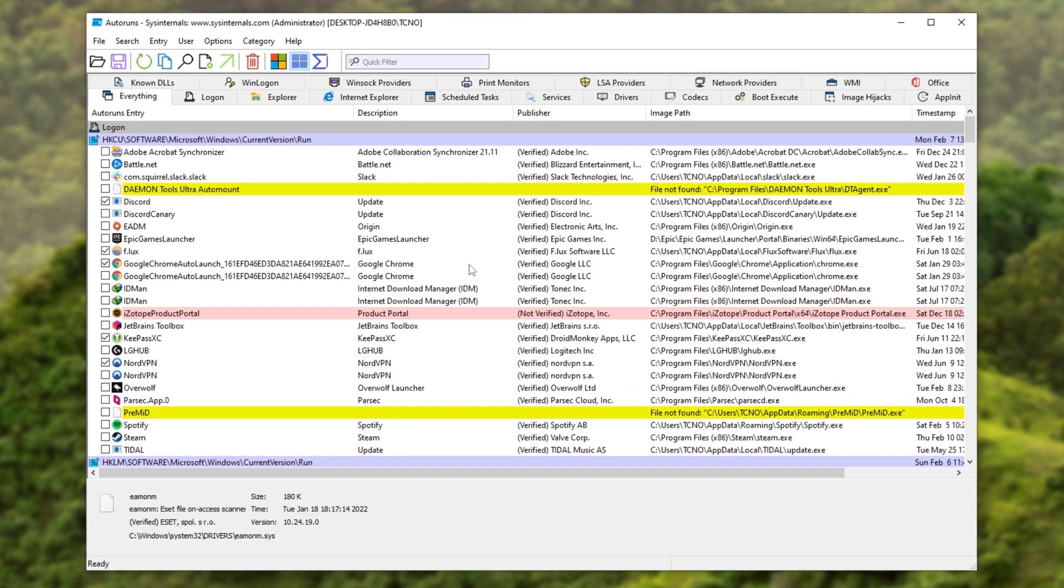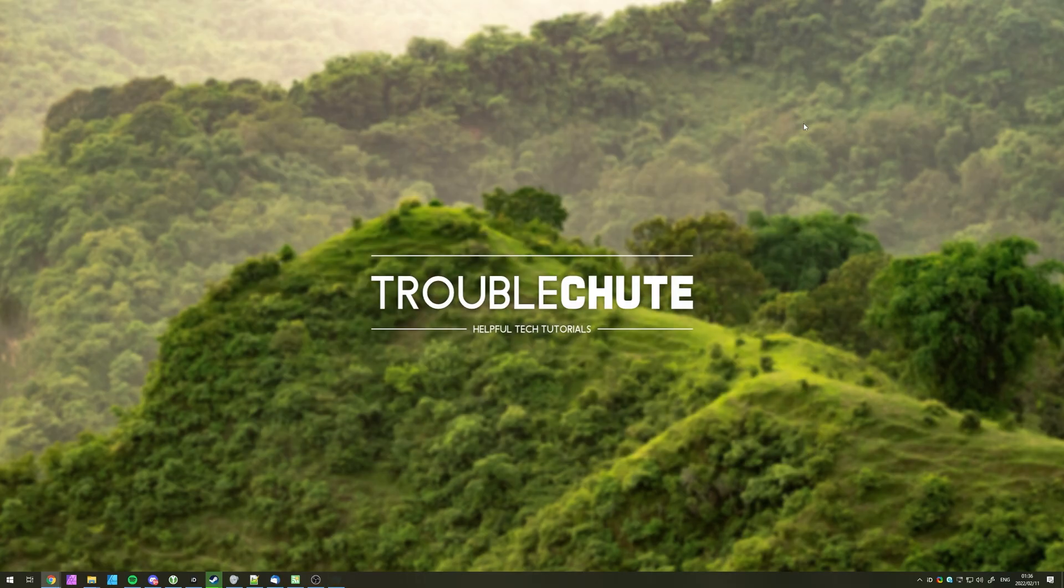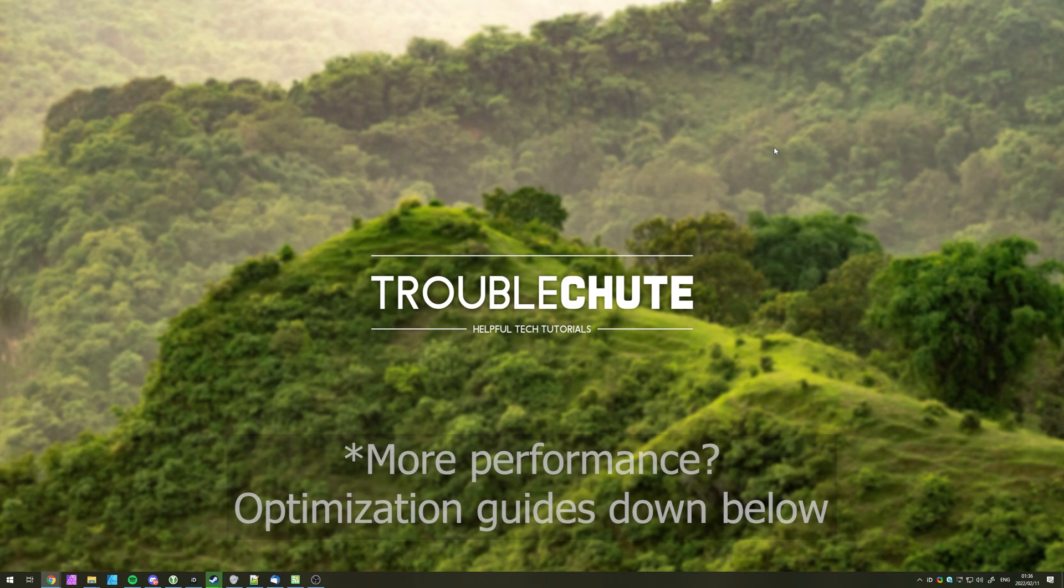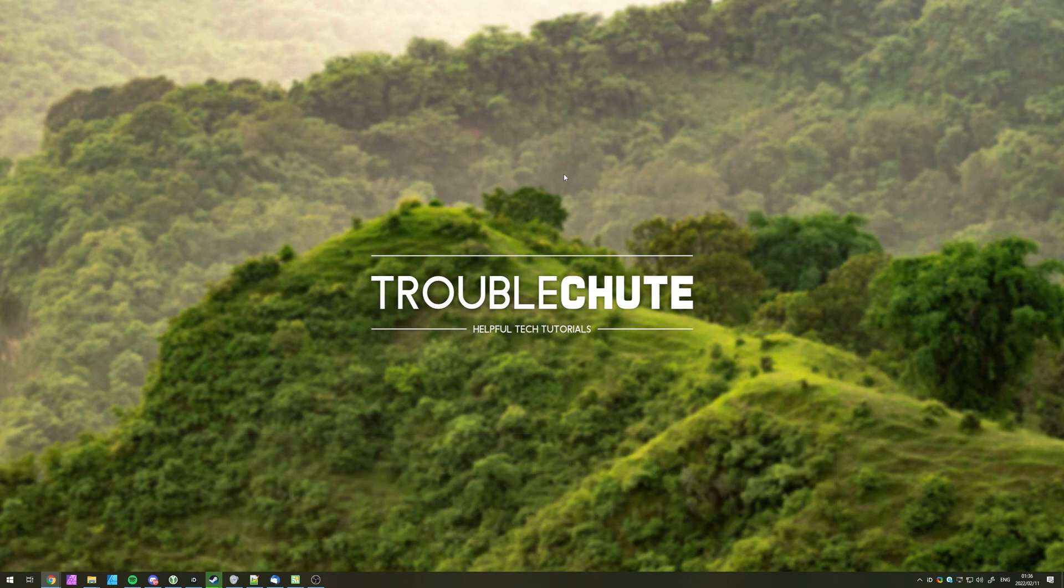Anyways, with that, this video is now complete. You know how to take complete and total control of programs, services, and everything that runs when you log into your computer, or start it up. Hopefully, you should get even more performance out of your computer, knowing that you've cleaned it up as much as possible, and nothing unnecessary is running on it. Thank you all for watching, my name's Teknobo here for Troubleshoot, and I'll see you all next time. Ciao!